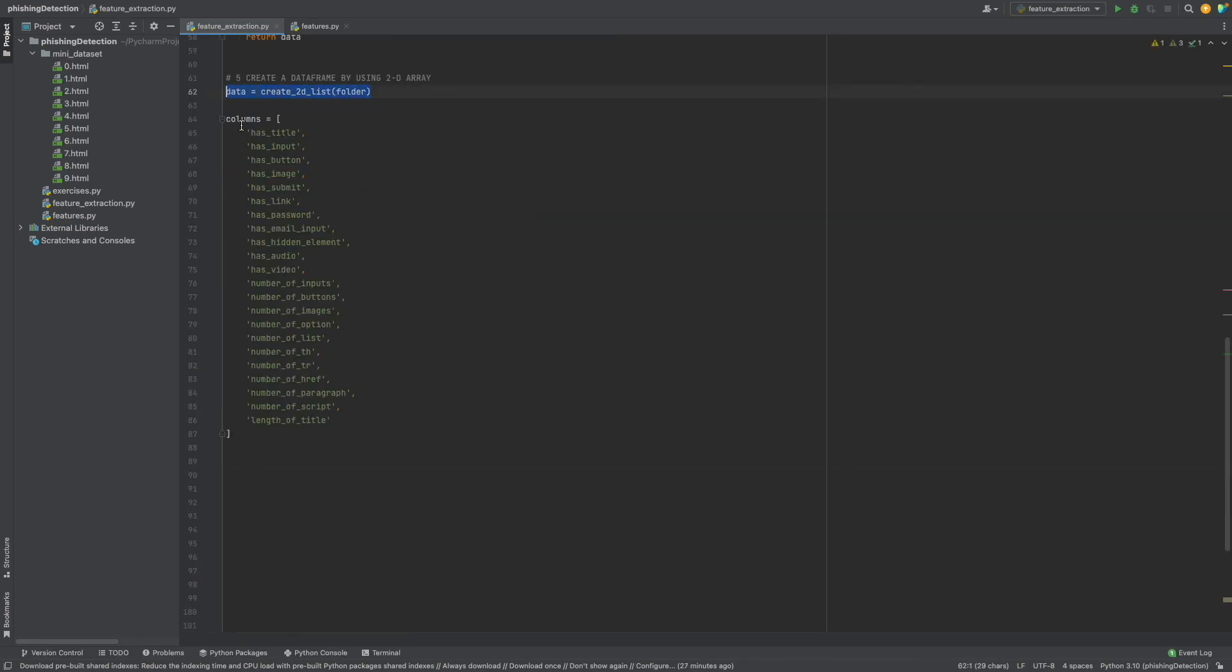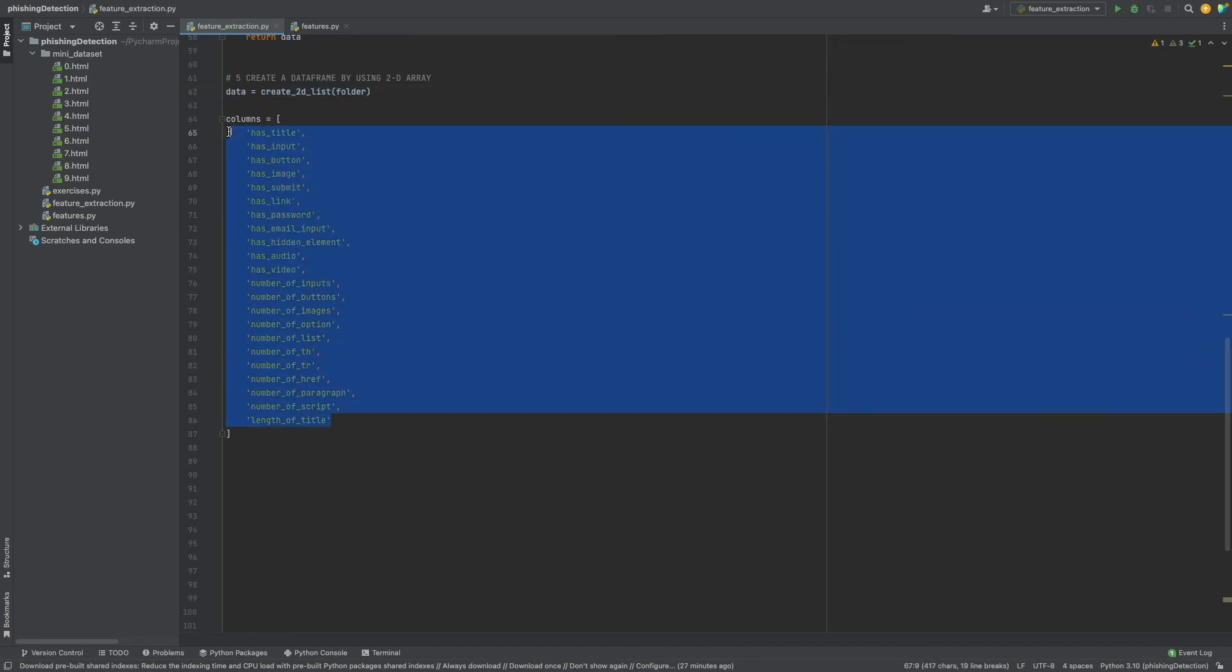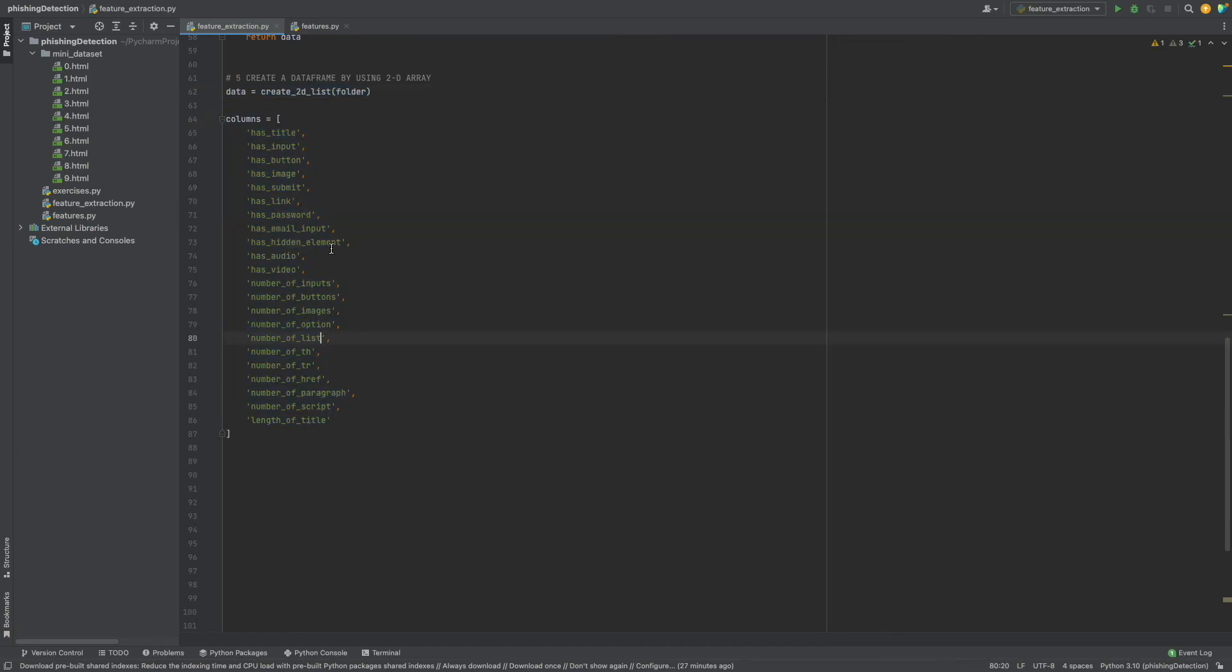We have a data list and column list. As you see, each feature has a unique column name. Now we will define our data frame.